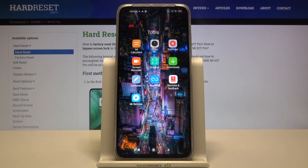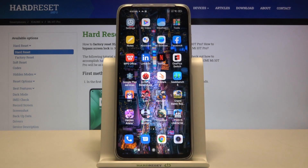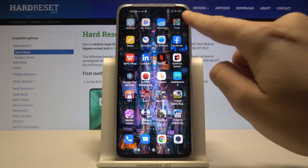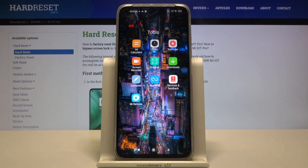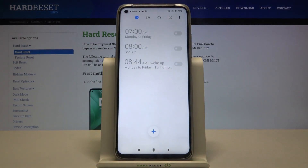Welcome. If you want to set up an alarm clock in your Xiaomi Mi 10T Pro, first you have to open your clock application. You can find it in the tools folder in most cases.